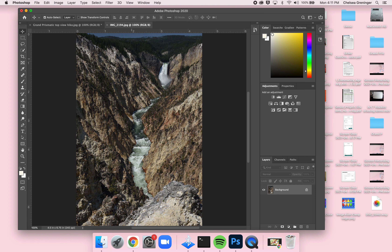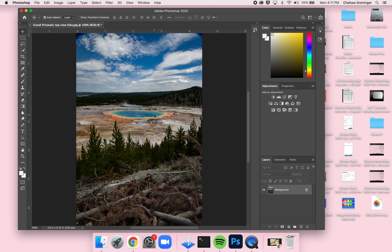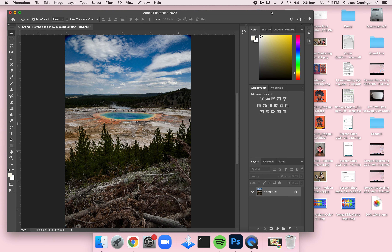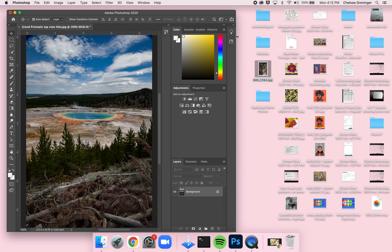We've been shooting in JPEG, which is a compressed, smaller-resolution file format. Soon we'll spend some time shooting in RAW — also called Camera RAW — which is the highest resolution format and preferred by professional photographers, especially for high-res prints. The file extension for Camera RAW files is NEF or EF, so keep an eye out for those.